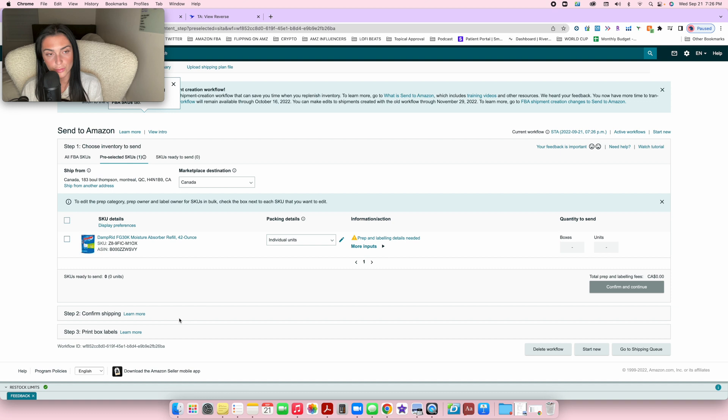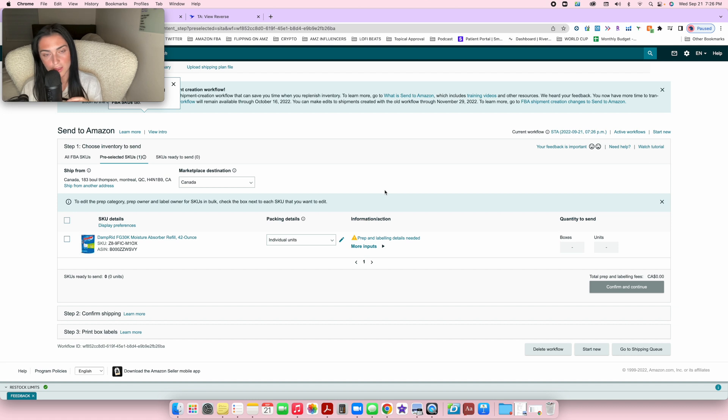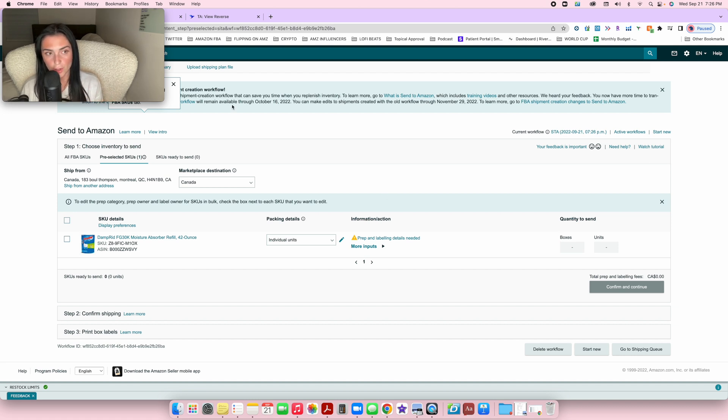It will redirect you to a shipping plan. Now it's asking us to fill out the shipping plan to send it to Amazon. This is where it's going to ask for the quantity of units.